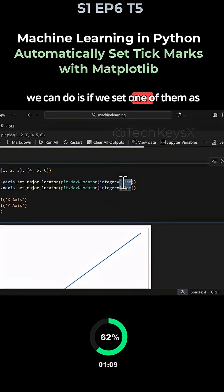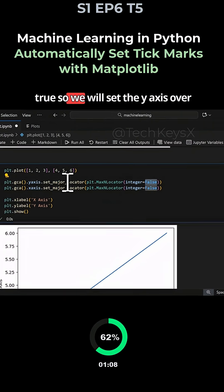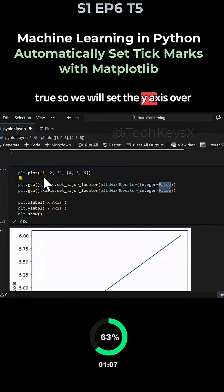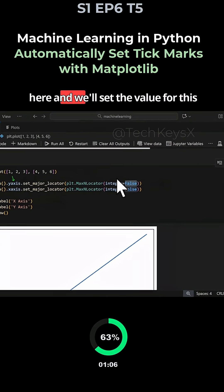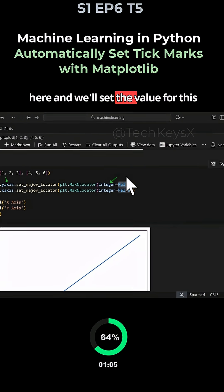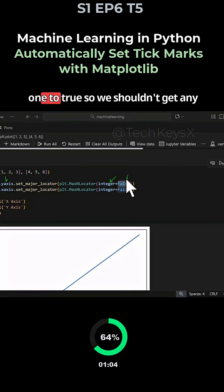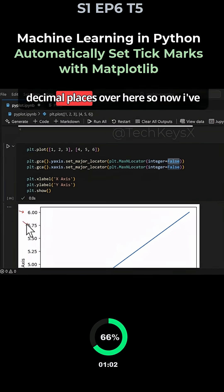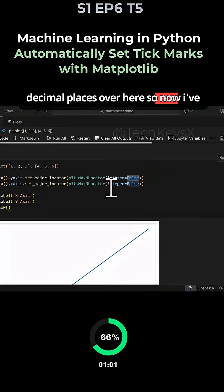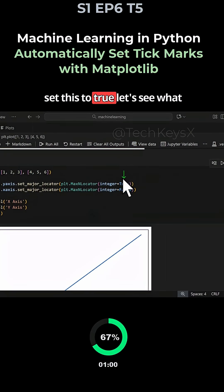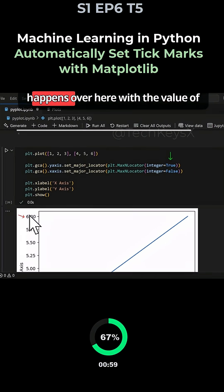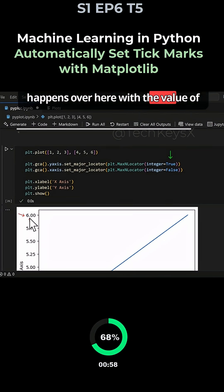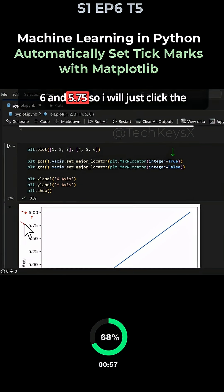If we set one of them as true, we'll set the y-axis to true. We shouldn't get any decimal places. Now I've set this to true, let's see what happens with the value of 6 and 5.75.